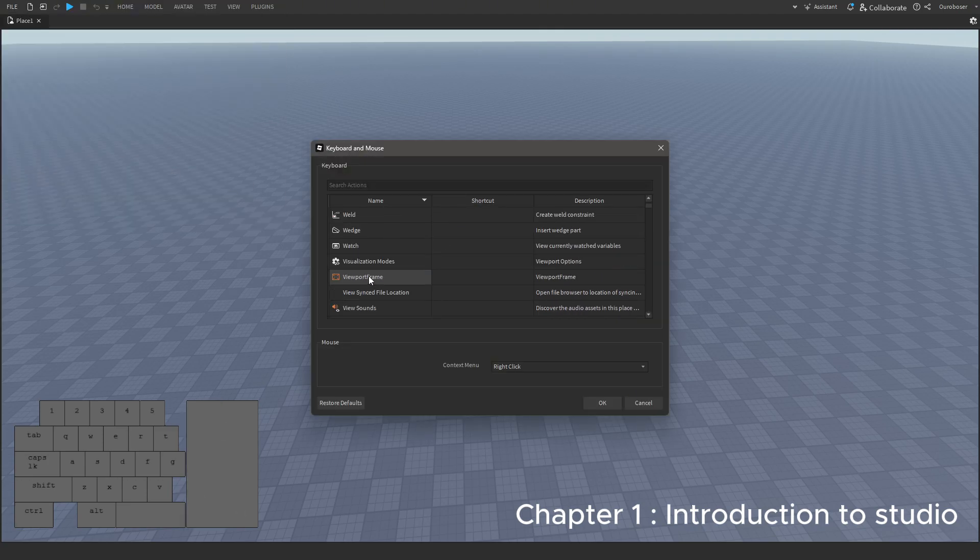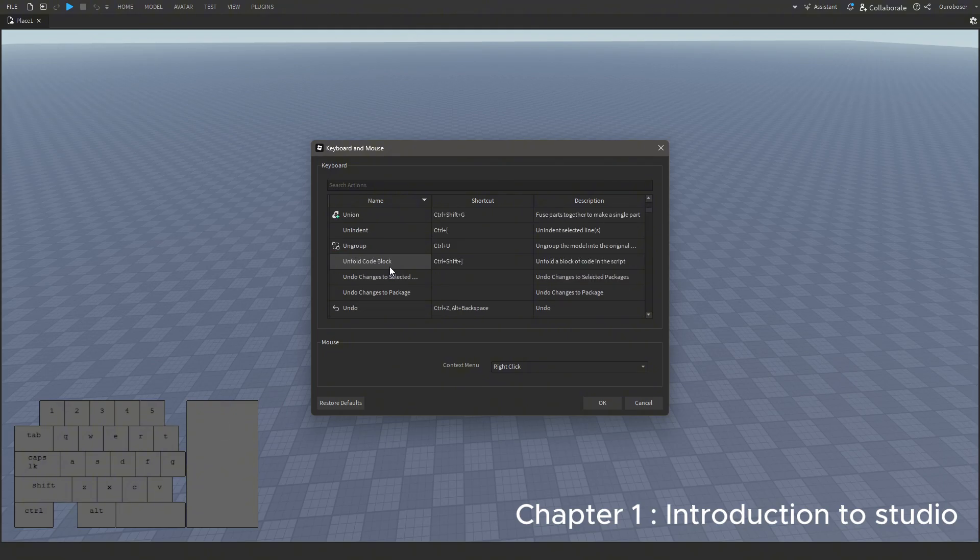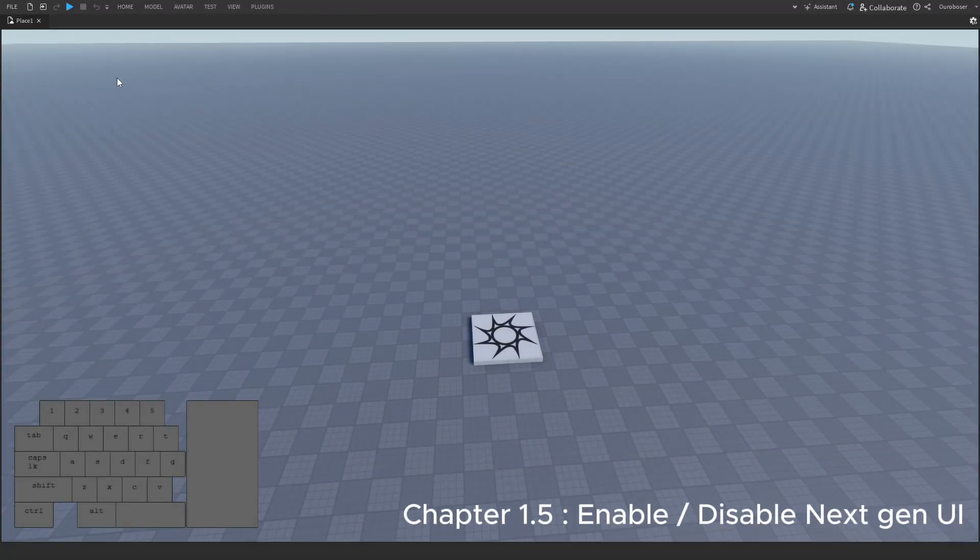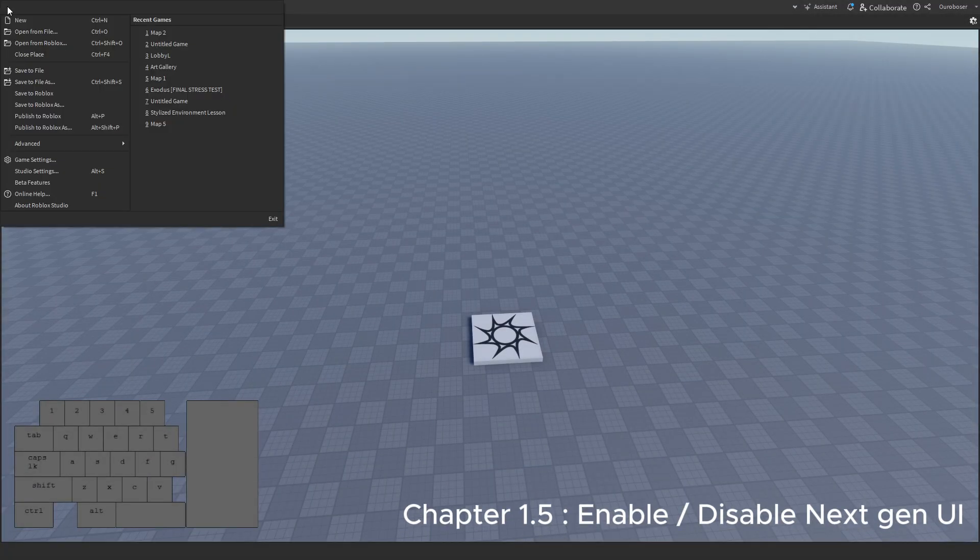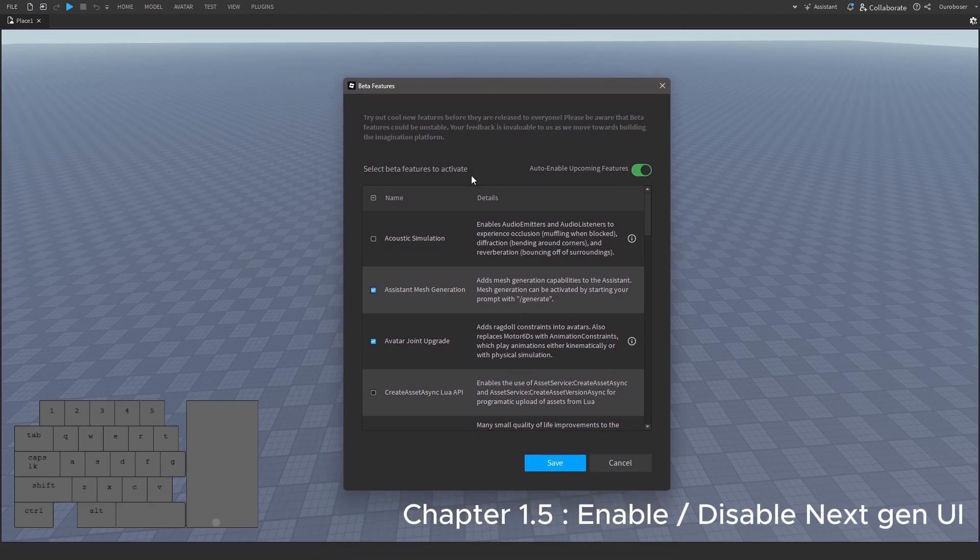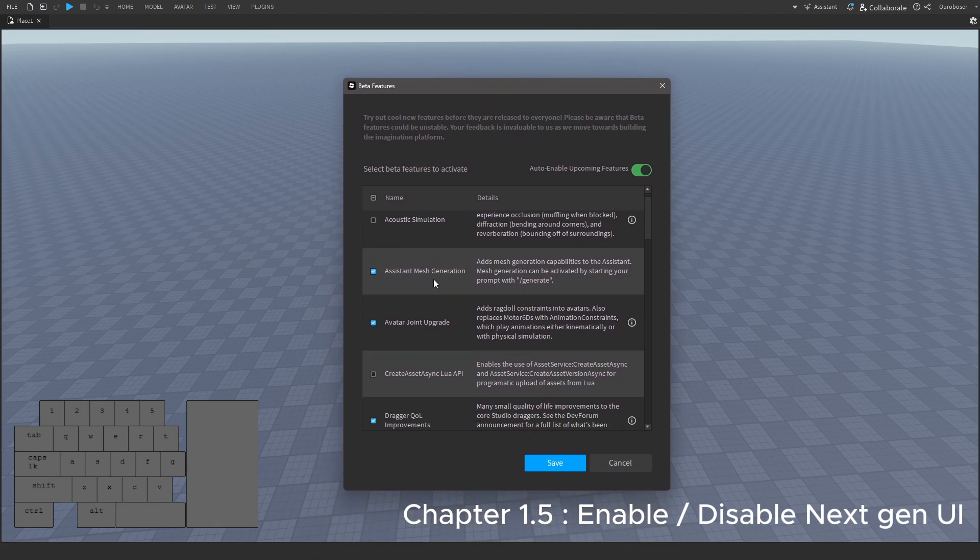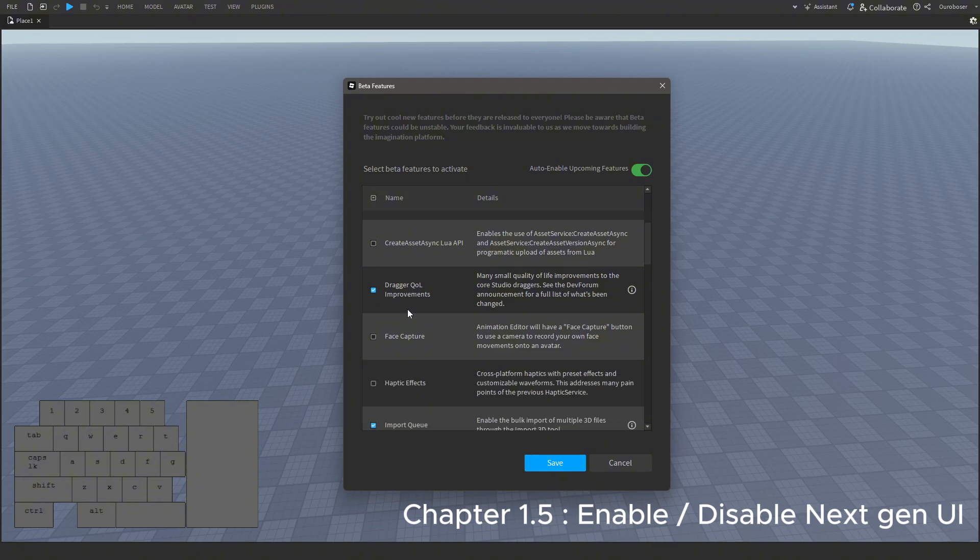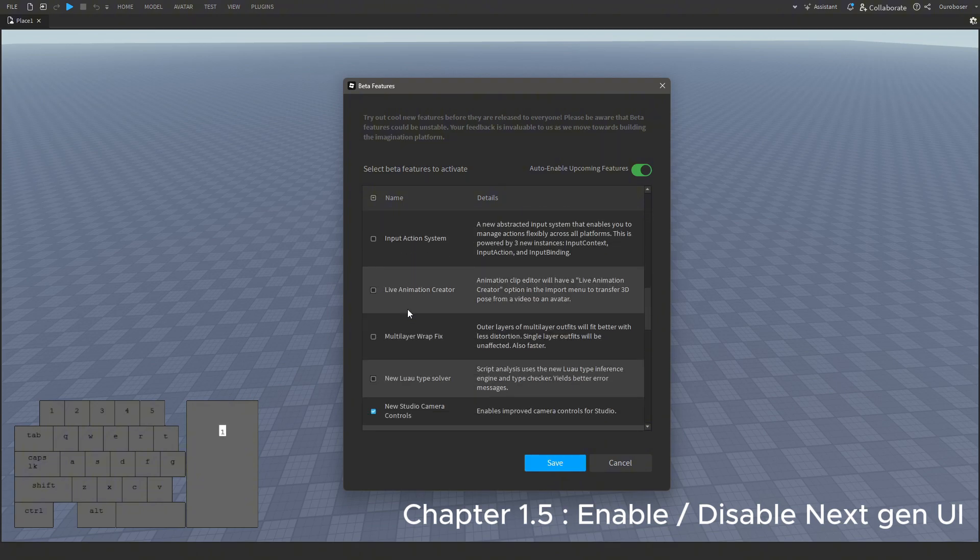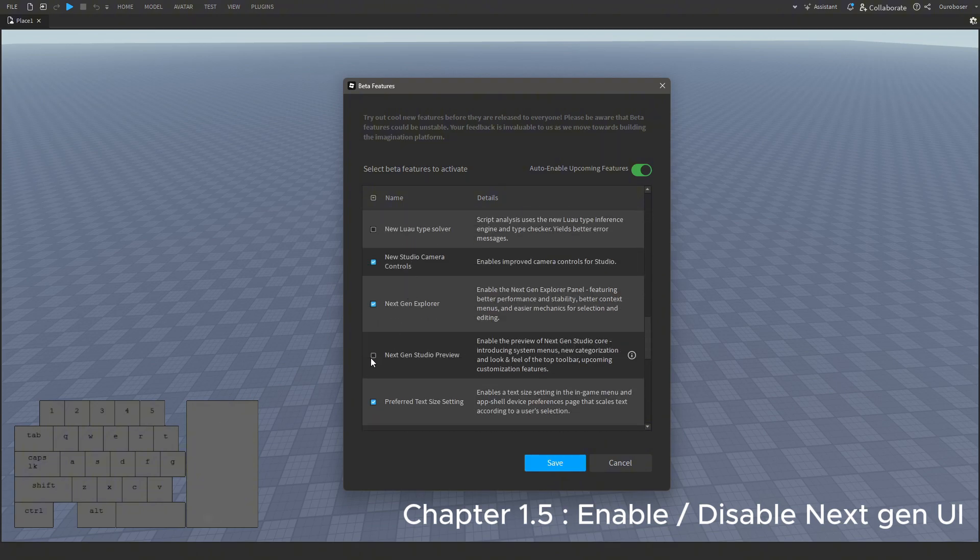Now, currently I am in the old UI, and you might like it. But it is inevitable that it'll have to change to the new one soon, so let me teach you the basics of the new 2025 UI. You have to enable, disable it in beta features.